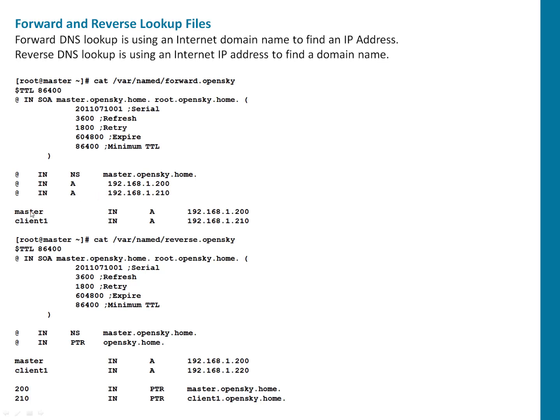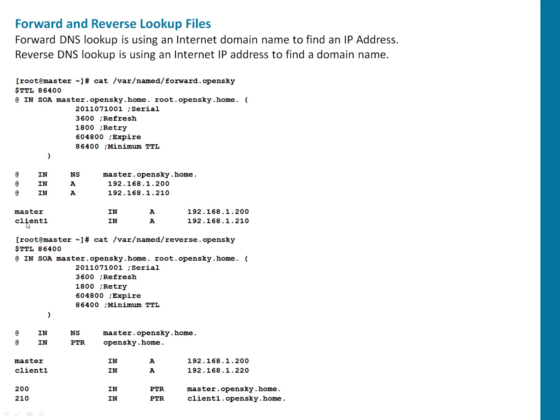So here is the more detailed information for forward lookup. Whenever someone look for master, A record for that particular one is ending with 200.192.168.1.200. If someone looks for client one, the A record and IP will be 192.168.1.210. So here, this is going to have DNS entries. So if someone looks for client one, he's going to get this IP. That's the way forward lookup works.